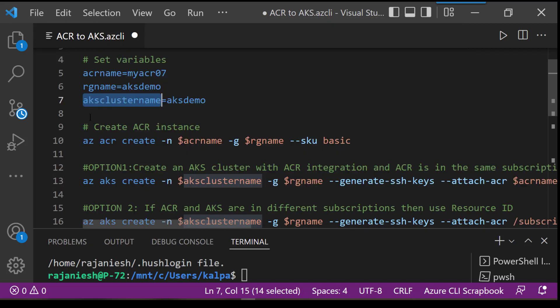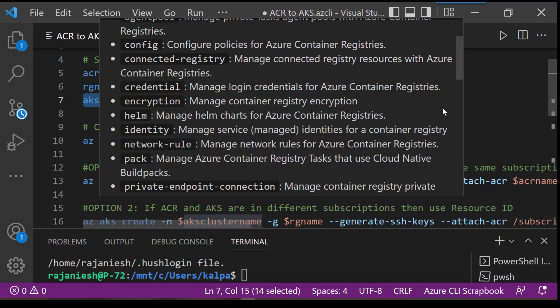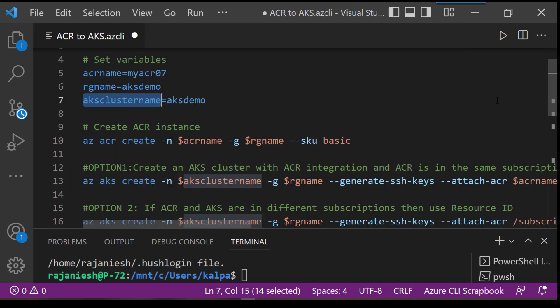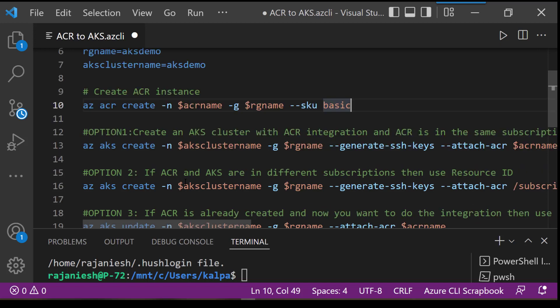With these variables, we will first create an ACR instance using the ACR create command, and then we will create an AKS cluster.